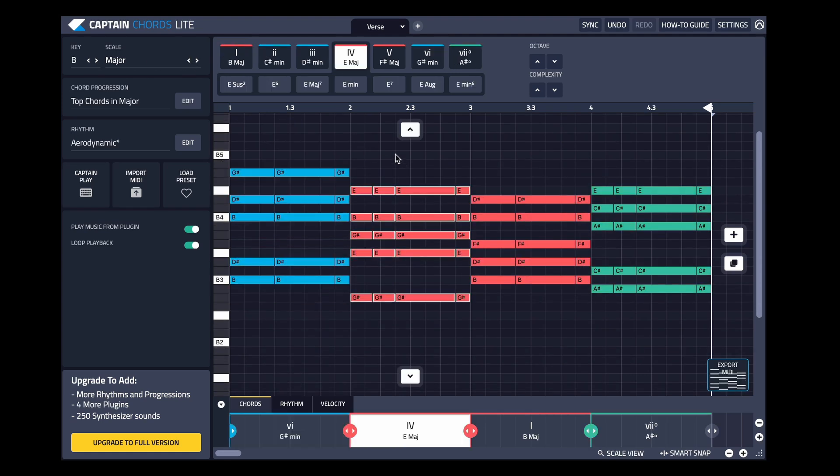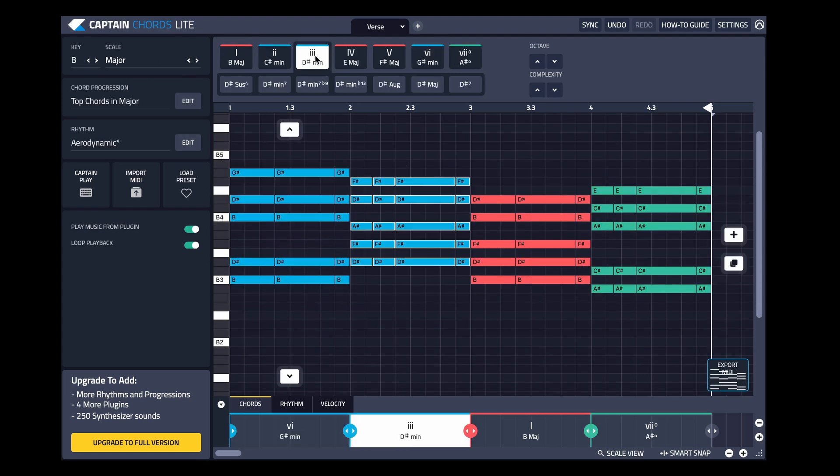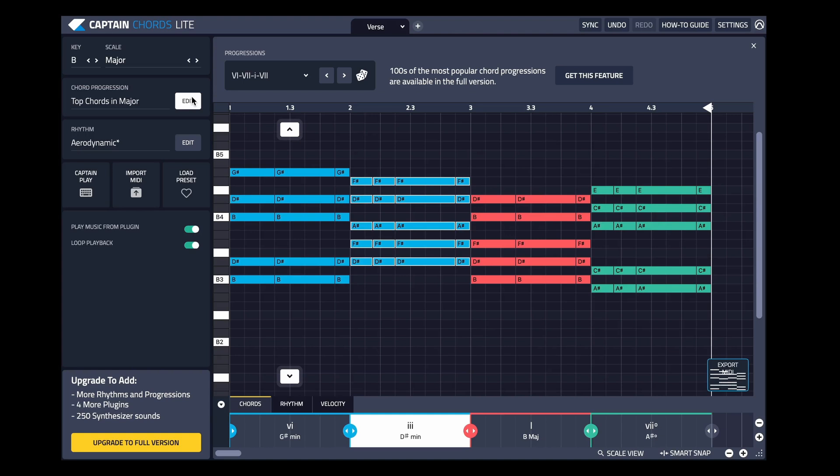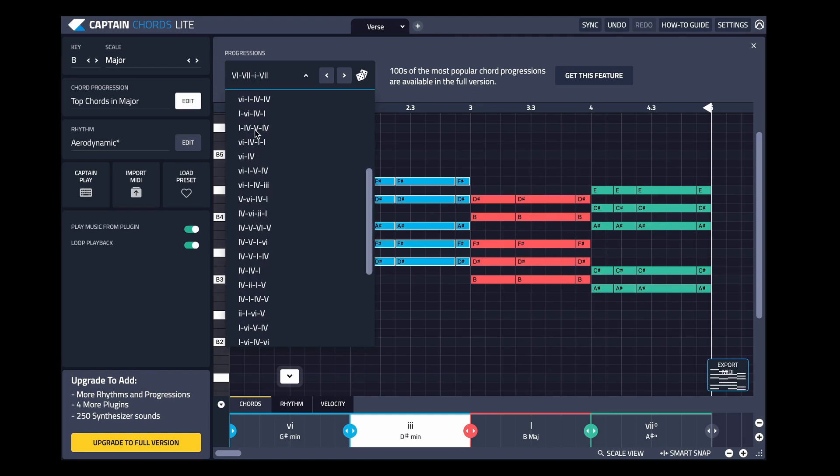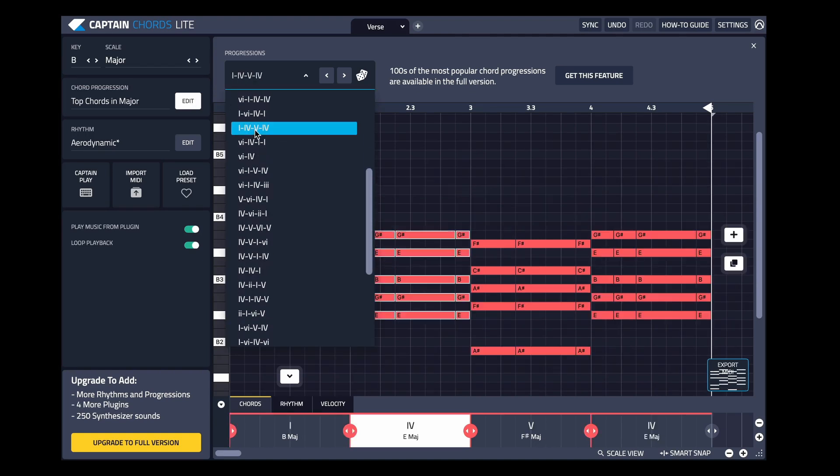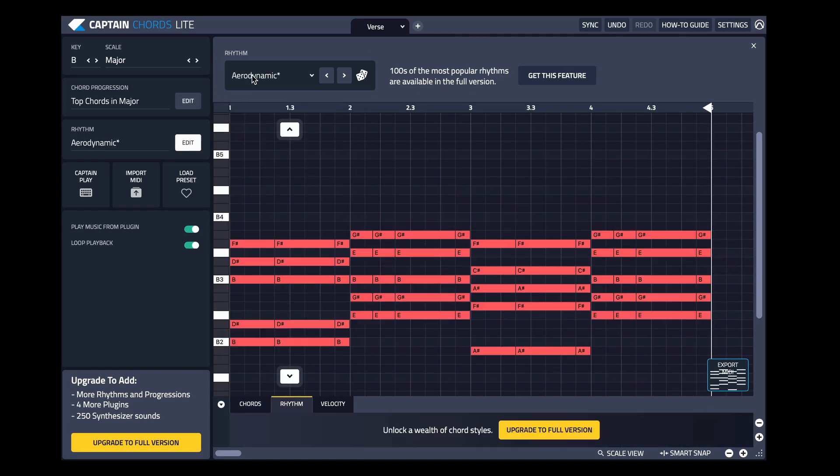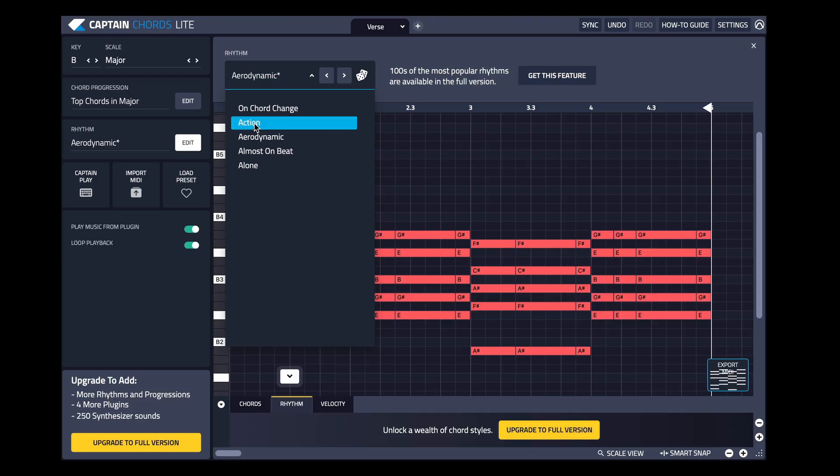Substitutions and passing tones. Captain Chords Lite also includes a library of chord progressions and rhythms with which to experiment and create something amazing.